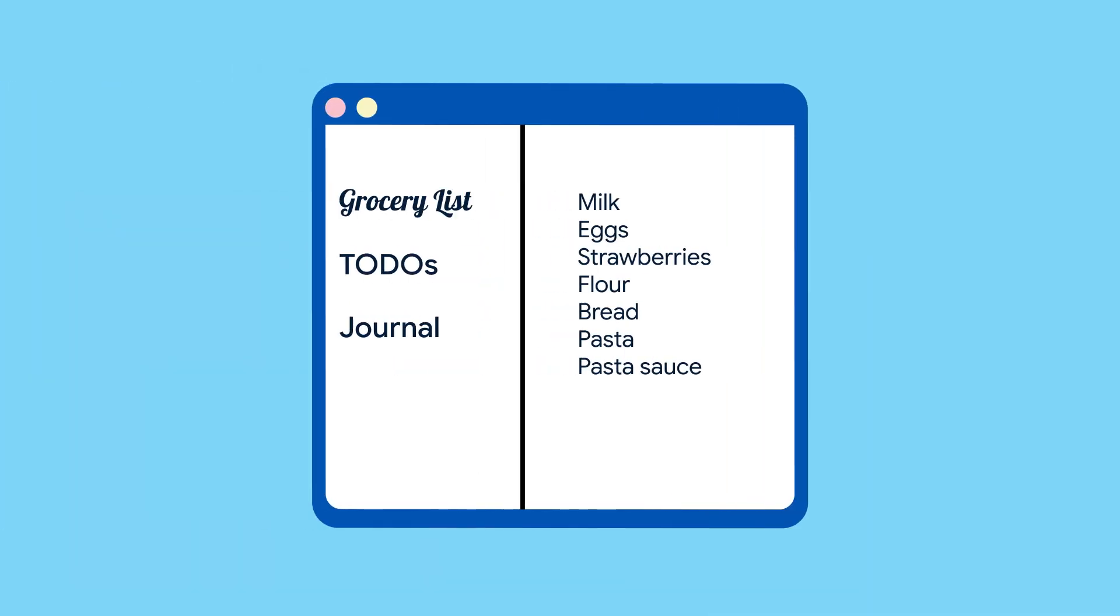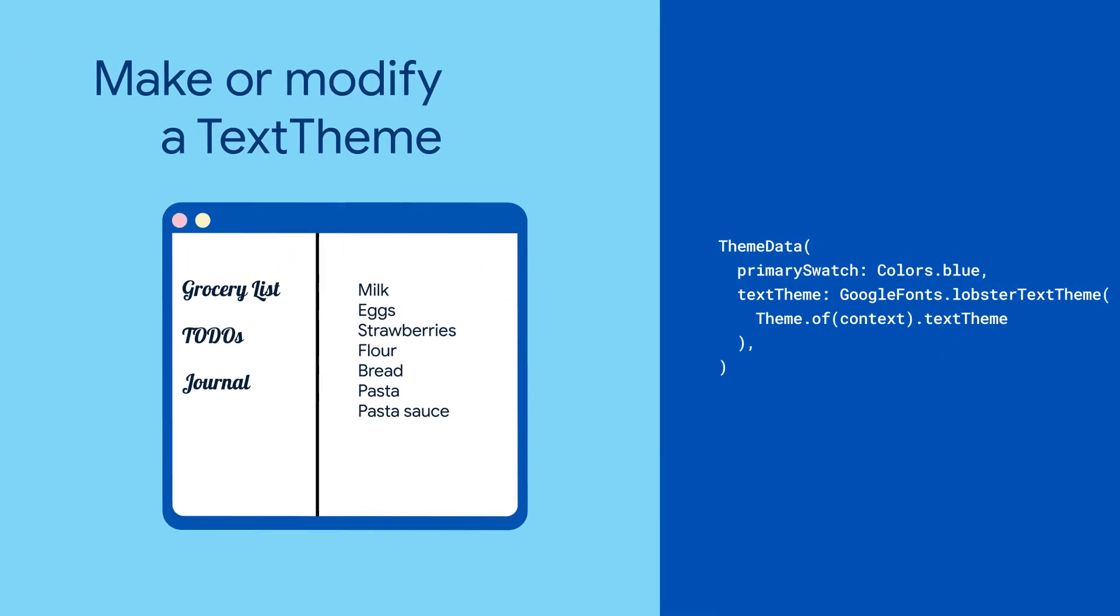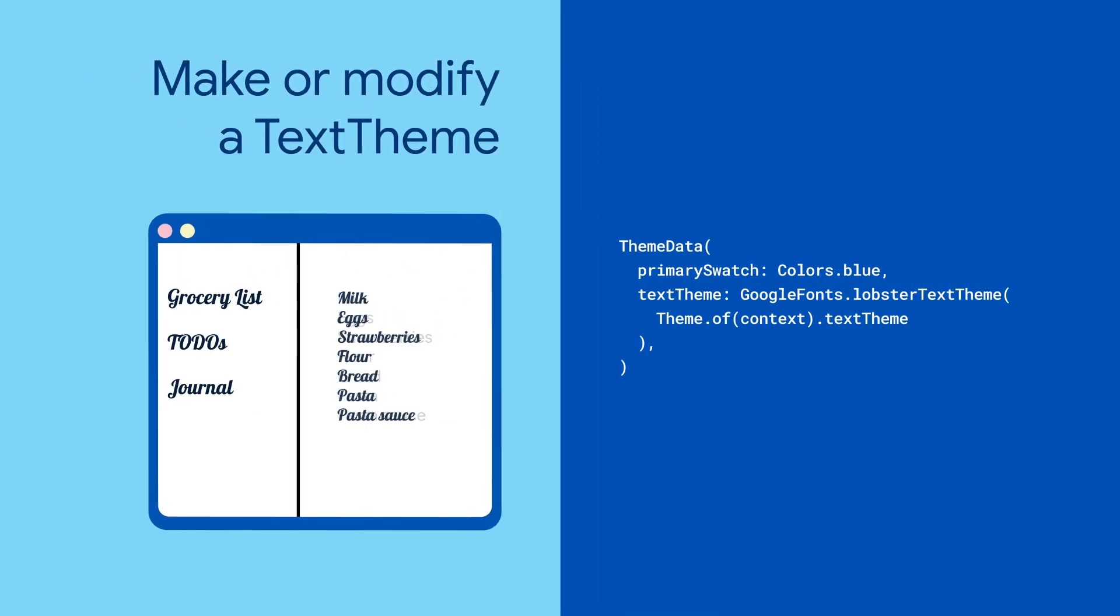Instead of changing the text style on every single text widget in your app, save yourself some time by using Google Fonts to make a text theme instead.